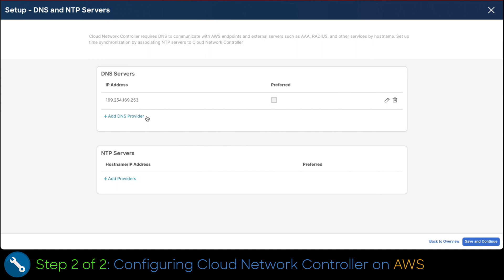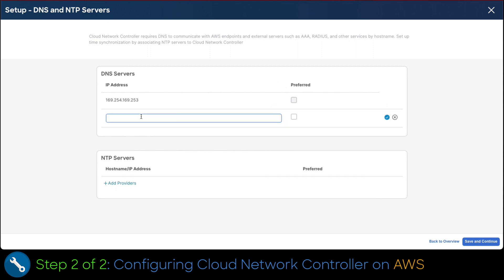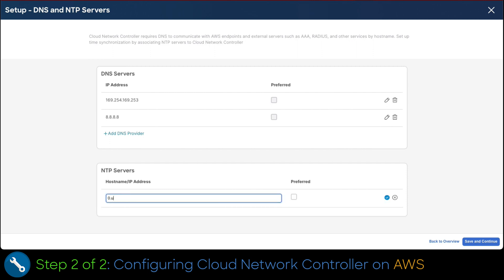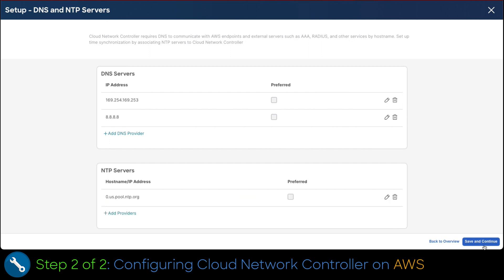First, we add the DNS configuration by clicking the add DNS provider link. We type a known IP for the service and click on the check mark to accept. Now, we configure NTP by clicking on the add providers link and typing a server address. To commit, click on the check mark. Once finished, click on save and continue to proceed with the configuration process.